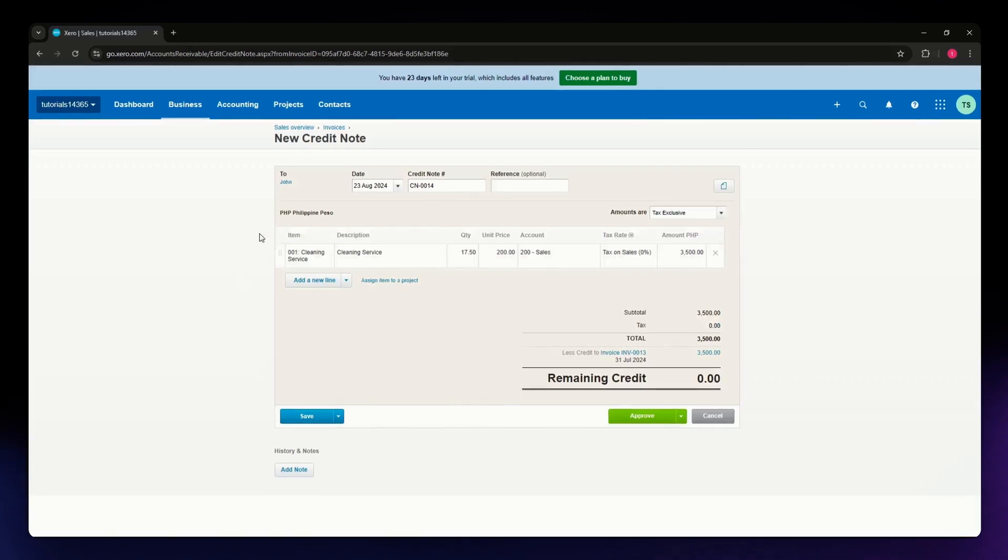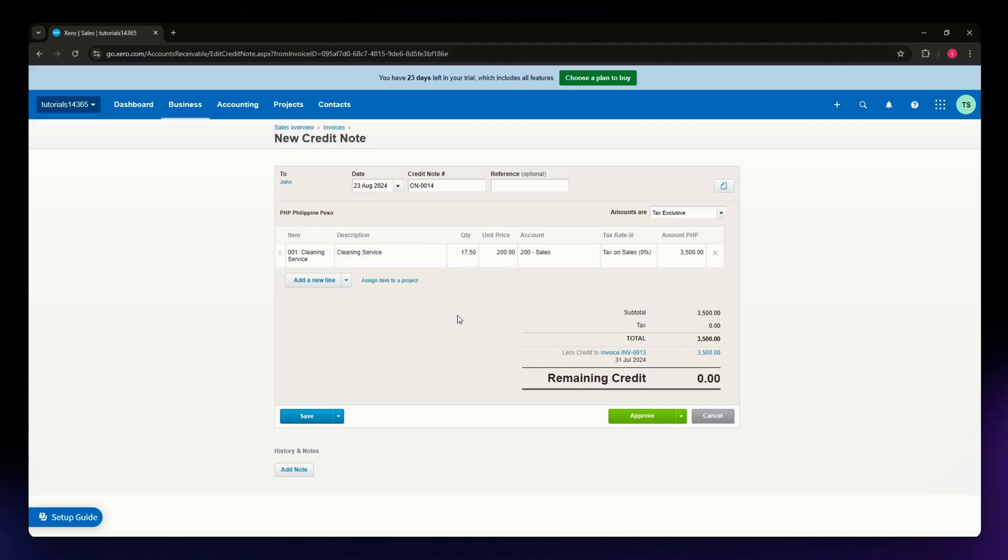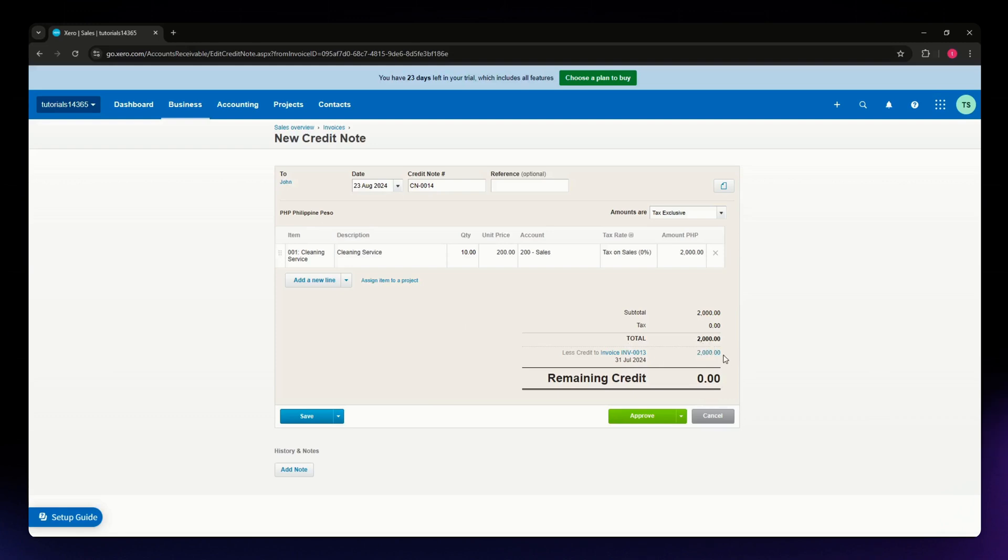Now, select or choose the amount that you want to create a credit note with. For example, if your customer only paid a partial amount, just type in the quantity and Xero will automatically compute the total. I'm going with 10 units here, and it shows 2000 as the total.